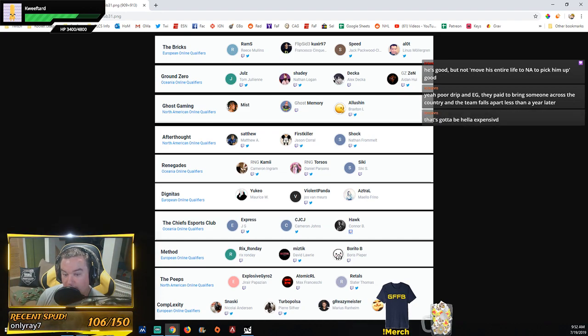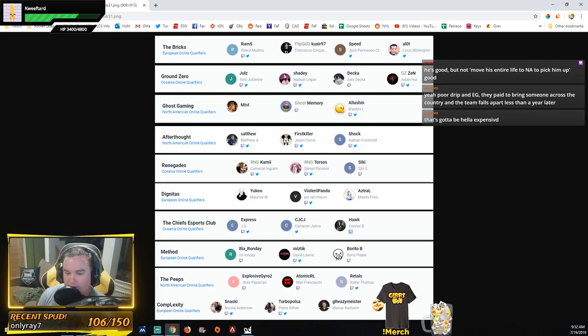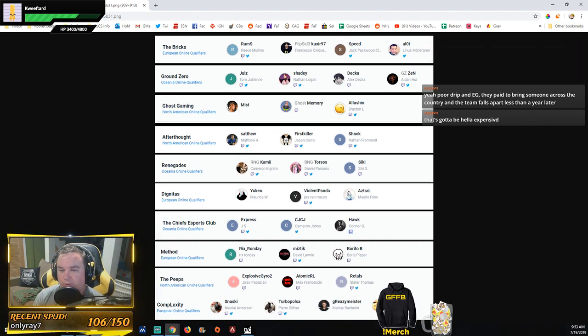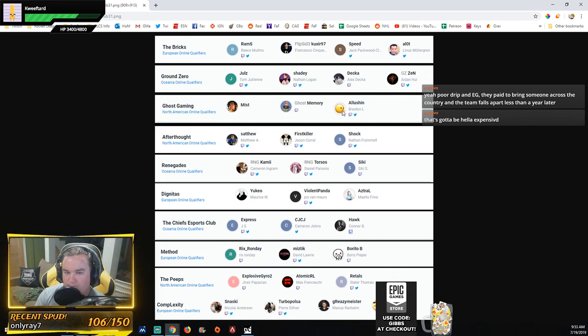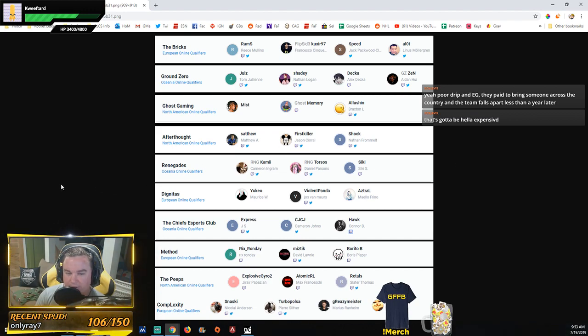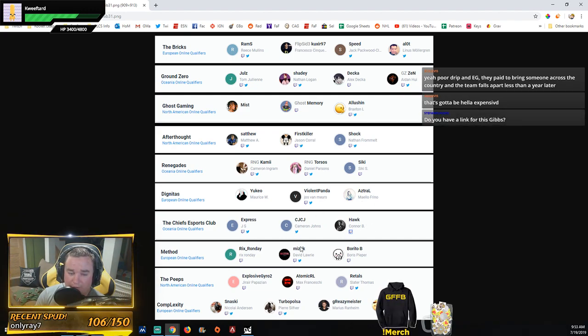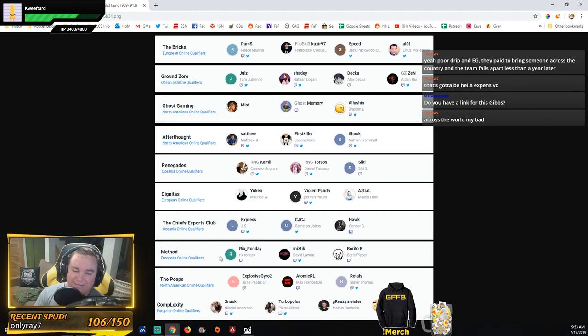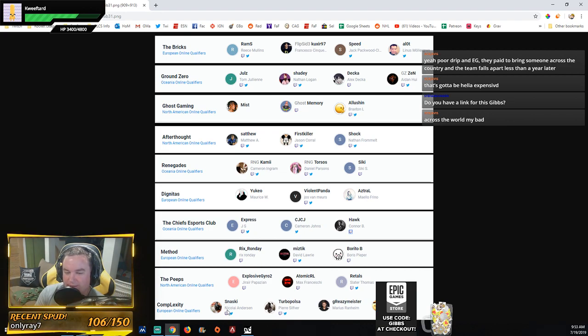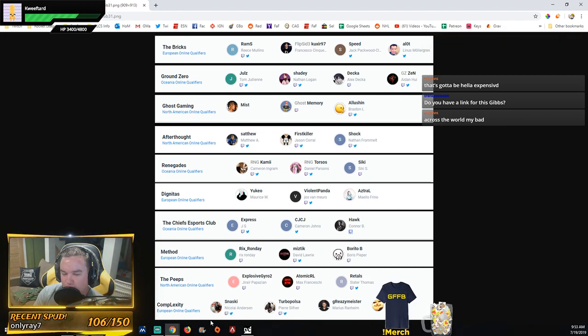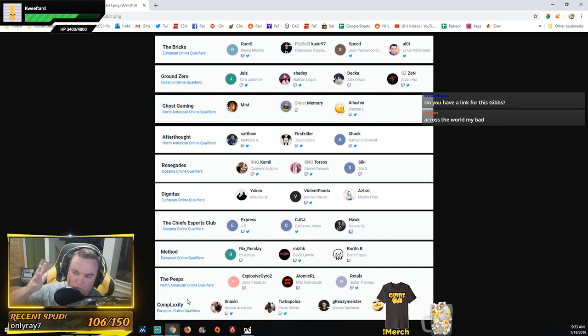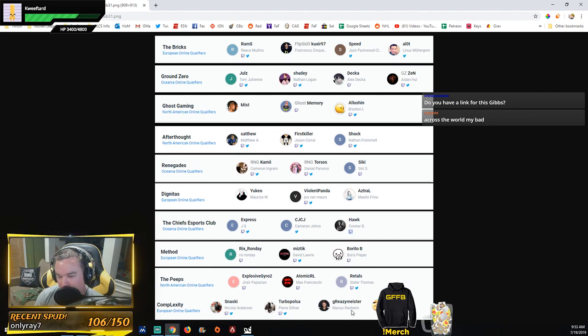But yeah, for now, these are the roster moves for Roster Mania. Slowly getting there. There'll probably be more. We'll see what teams bomb out of these qualifiers and then we'll see what moves they make again. That's really what it comes down to. But at the end of the day, I think the Bricks, it's positive. Ground Zero, negative. Ghost, positive. Afterthought, we'll call it a positive, it's a brand new team. Renegades, positive. Dig, negative. Chiefs, I don't know what they're doing, so negative. Method, positive. Peeps, negative. Complexity, negative. But that's what I got. Well, neutral. We'll call Complexity neutral. It's more because I just thought it would be like Turbo for Flakes, whatever. That's neutral-ish, I would say. Depends on how the team plays together. But I just thought it would be a different roster swap there, personally.